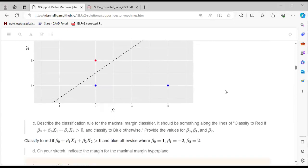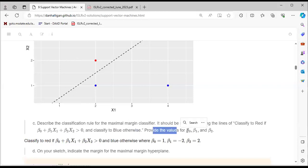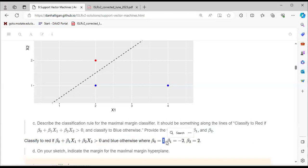For part C, we describe the classification rule for the maximum margin classifier: classify to red if β0 + β1*x1 + β2*x2 > 0, and blue otherwise. The values are β0 = 1, β1 = -2, β2 = 2.